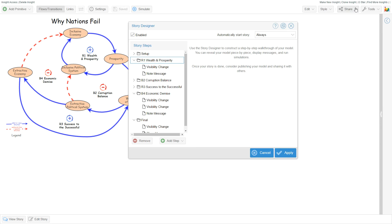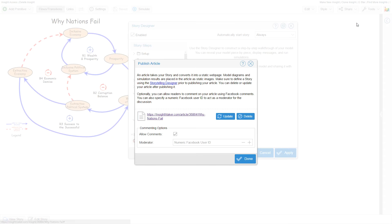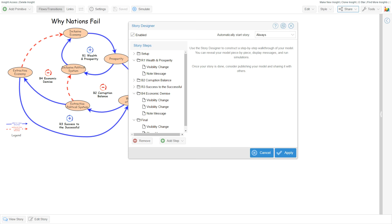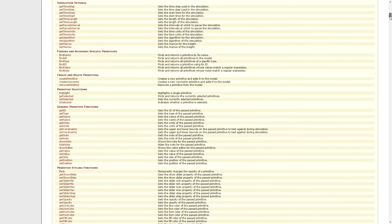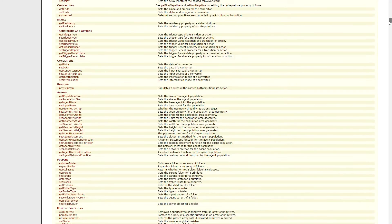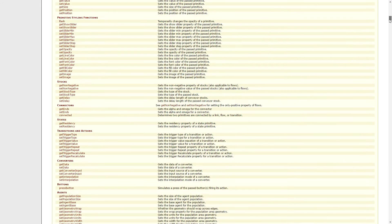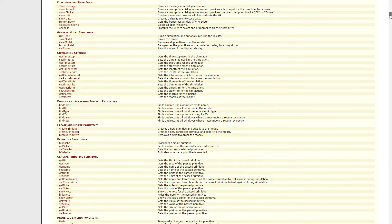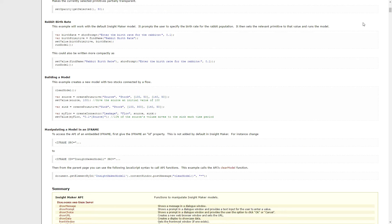There is also an extremely rich API for InsightMaker with tons of direct access into the code to manipulate models beyond what you can do on the screen directly. You can use them in the storytelling.